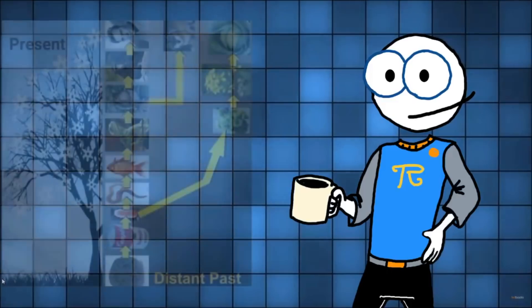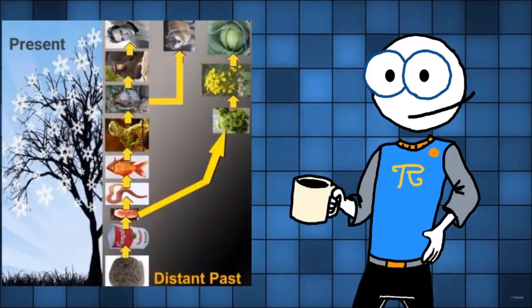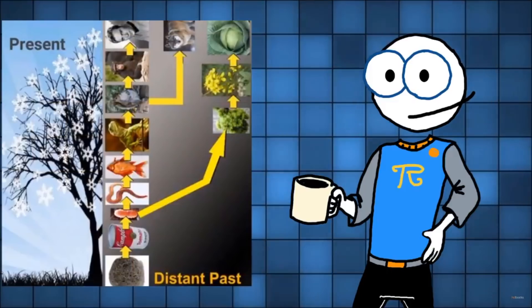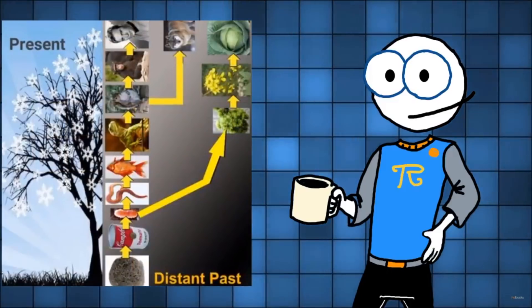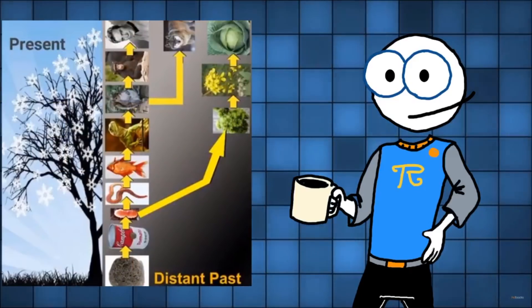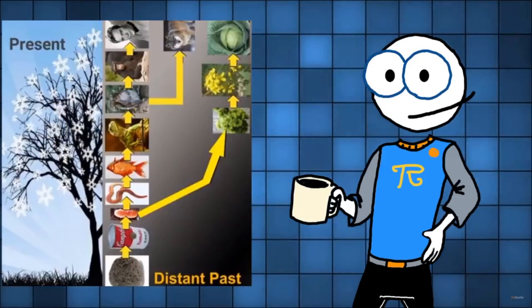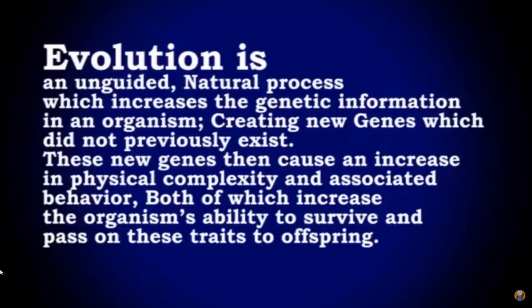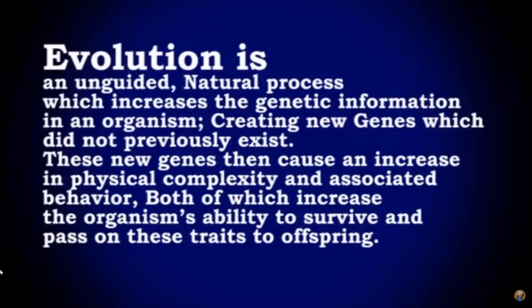In order to give rise to and grow the Darwinian tree of life, thereby accounting for all of the plant and animal kinds that exist now and which have existed in the past, Evolution is an unguided, natural process which increases the genetic information in an organism, creating new genes which did not previously exist. These new genes then cause an increase in physical complexity and associated behavior, both of which increases the organism's ability to survive and pass on these traits to offspring. Excellent. Excellent how you are defining evolution for us. You know, it shouldn't be the scientists or anything that should be defining these terms, no no no.